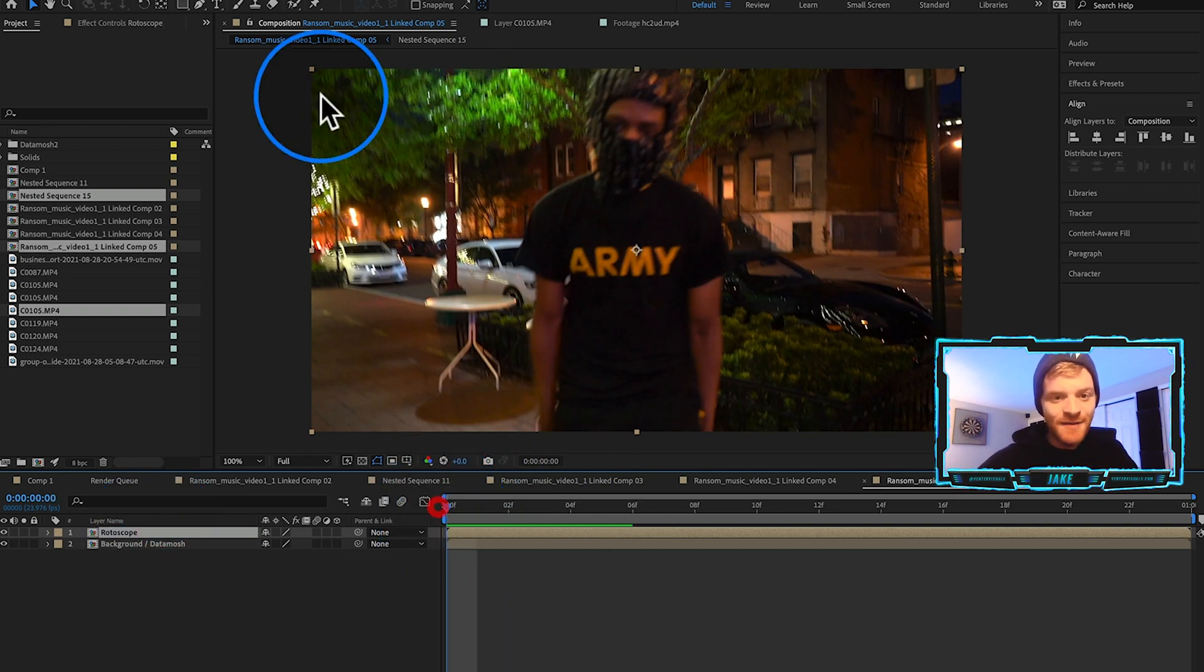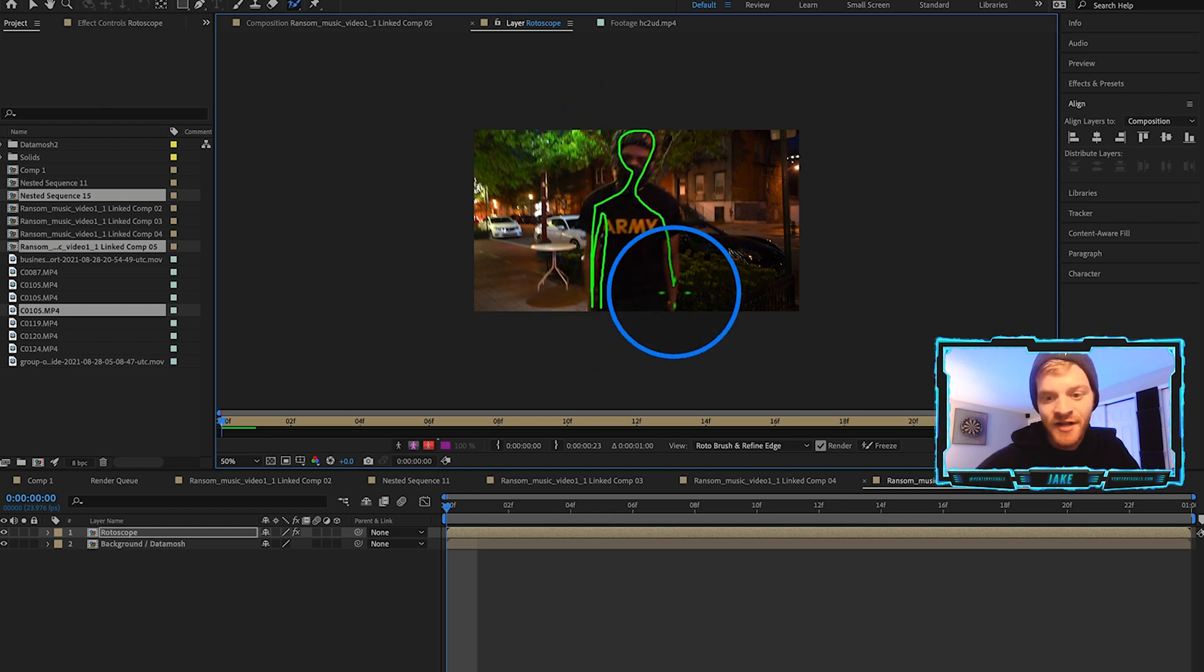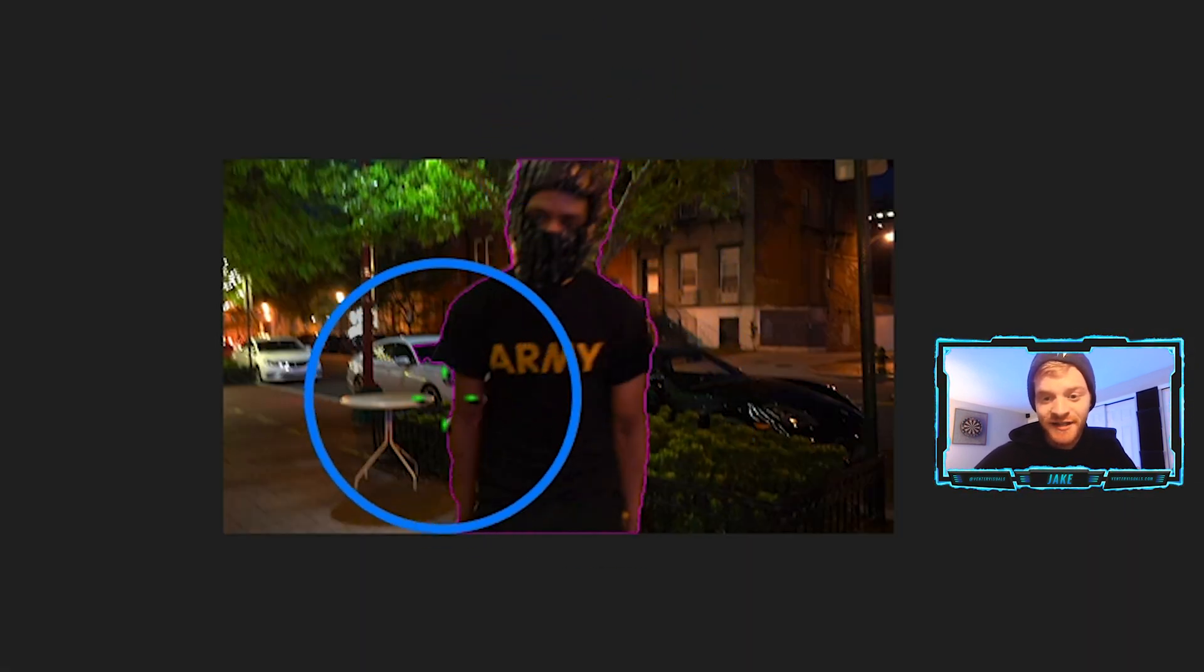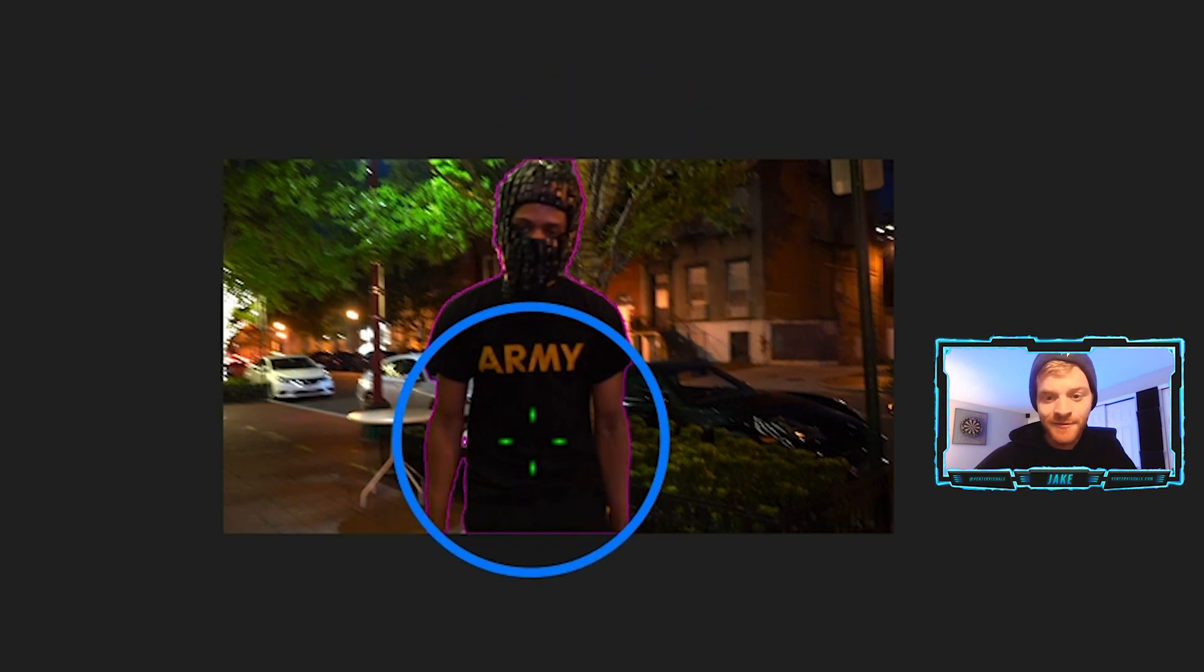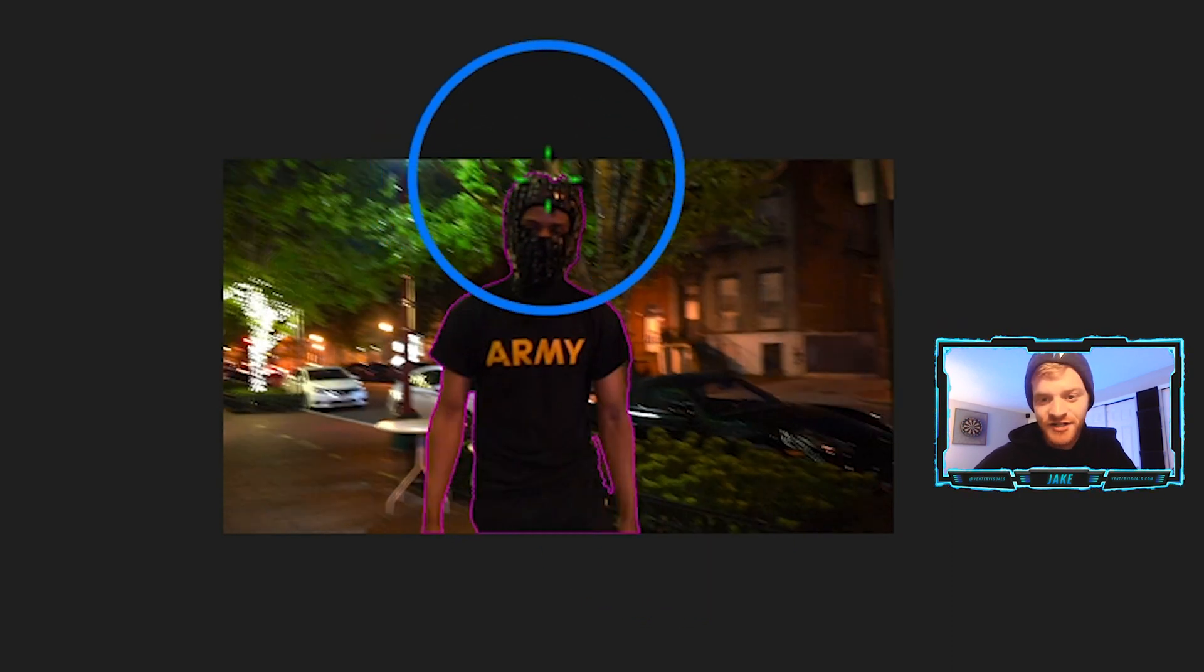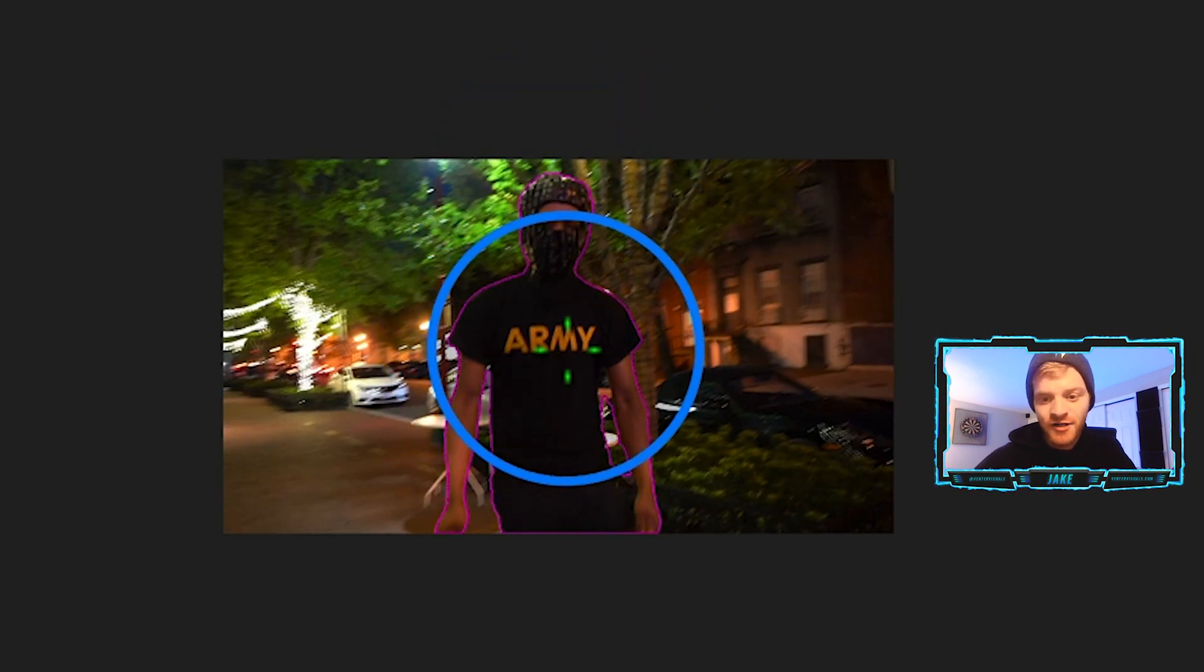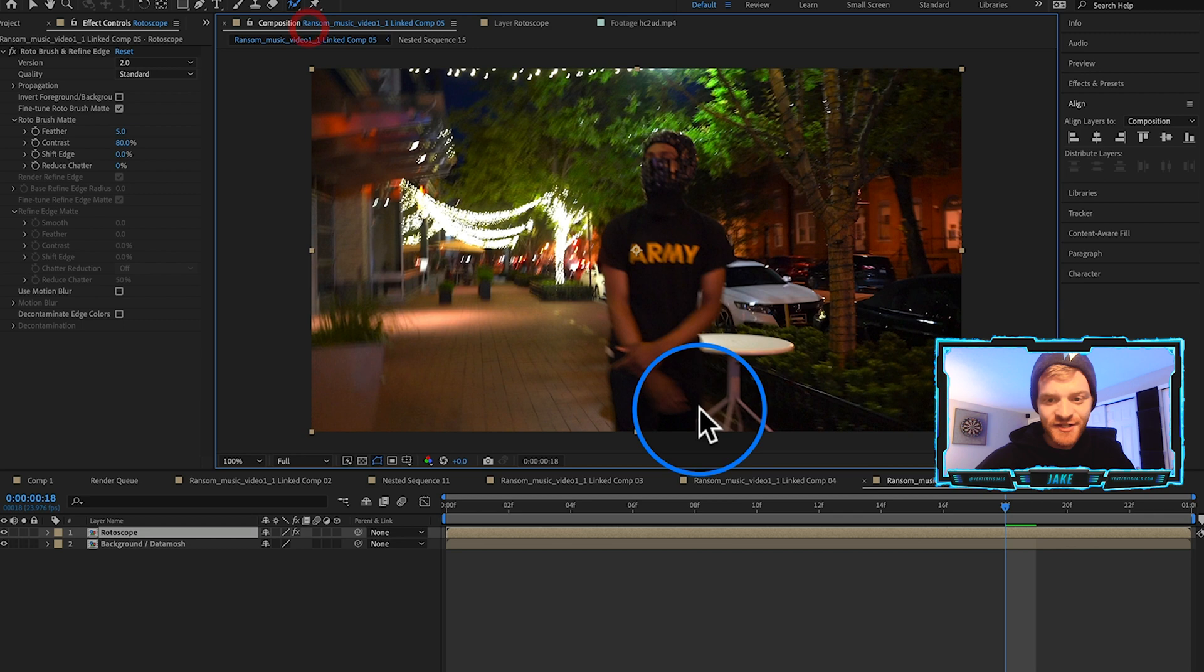This bottom one we're going to call Background/Data Mosh, and this top one we'll rename Rotoscope. First thing I'm going to do with this top layer is come up to my Roto Brush tool and double click. I'm going to trace the outline of him. Rotoscoping is a very common effect used in music videos and it's got limitless possibilities.